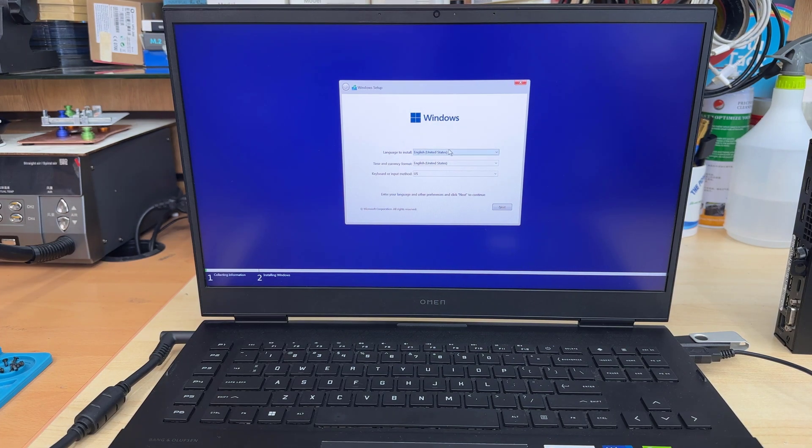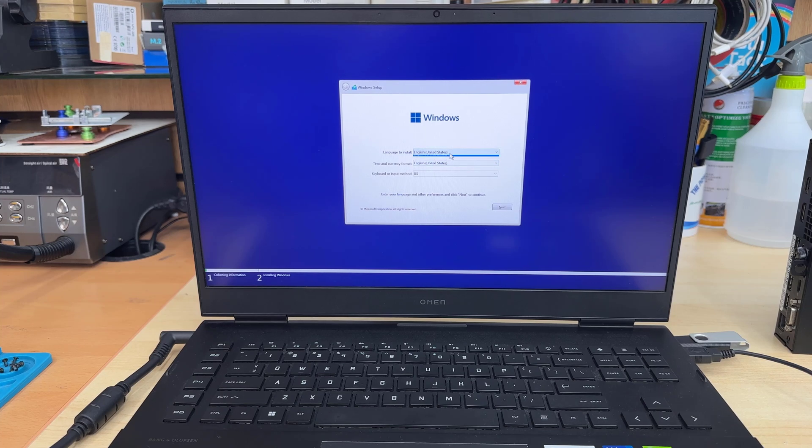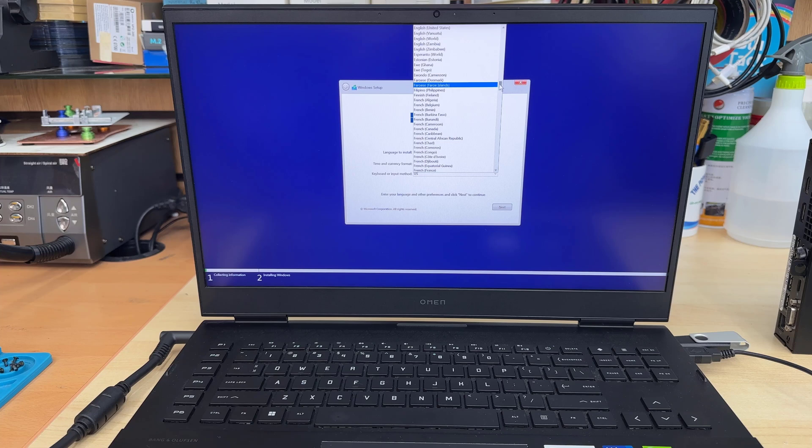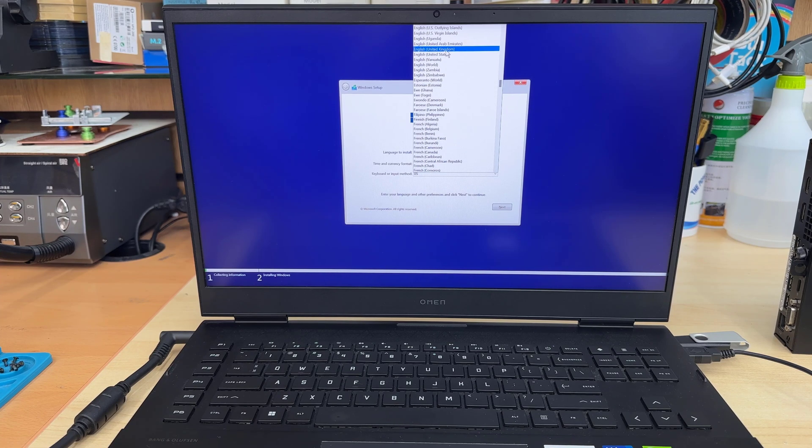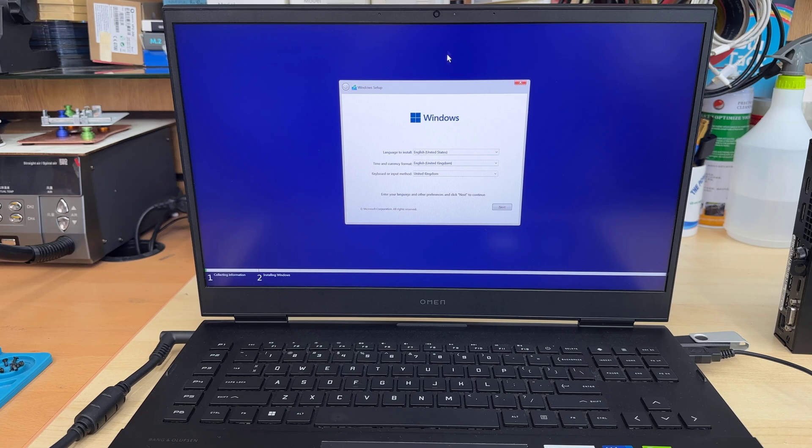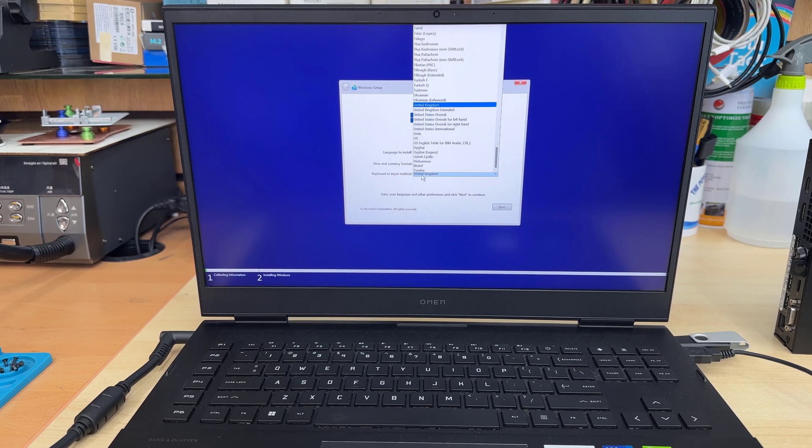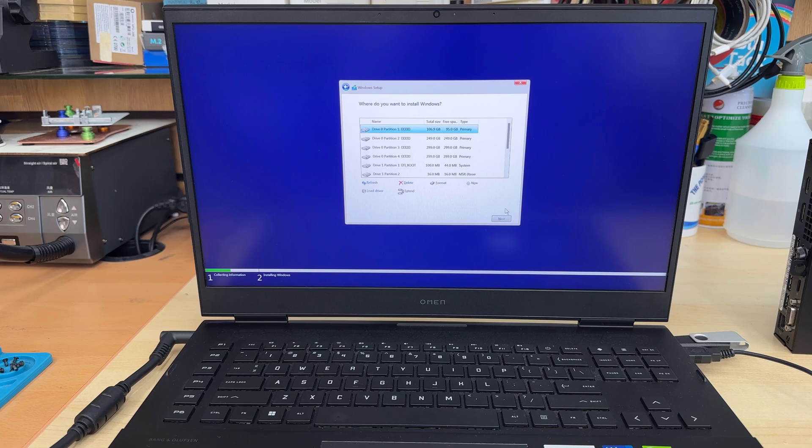Here we go. So from here, we're going to choose the language, region, whatever you prefer. That's all fine. I'm going to hit next.